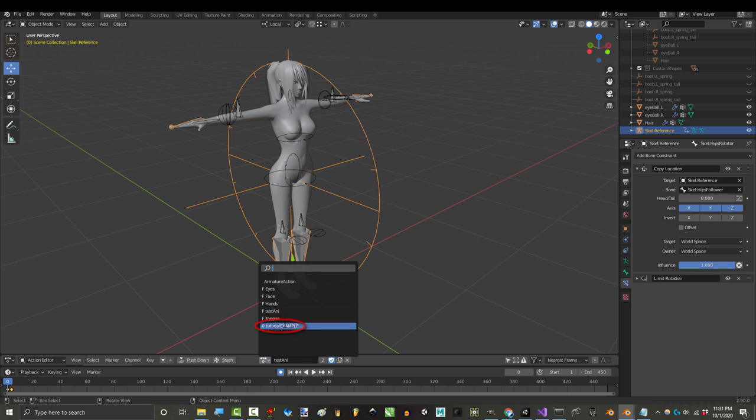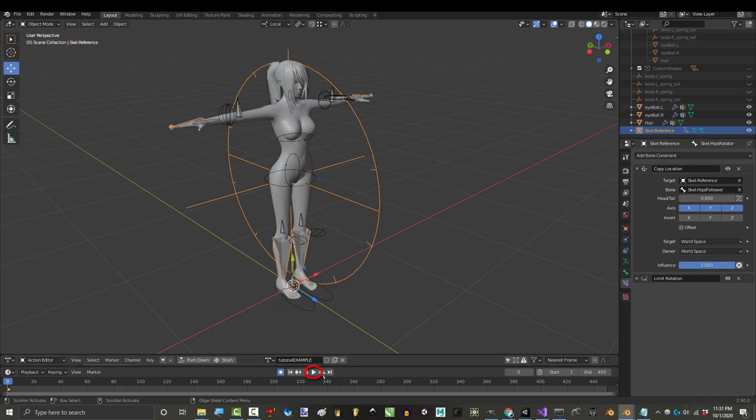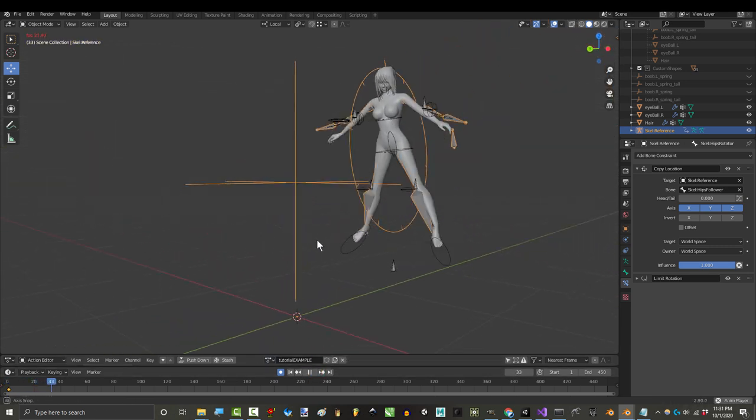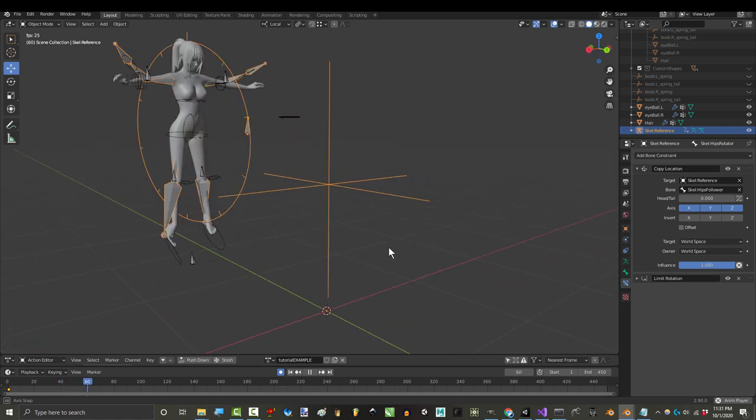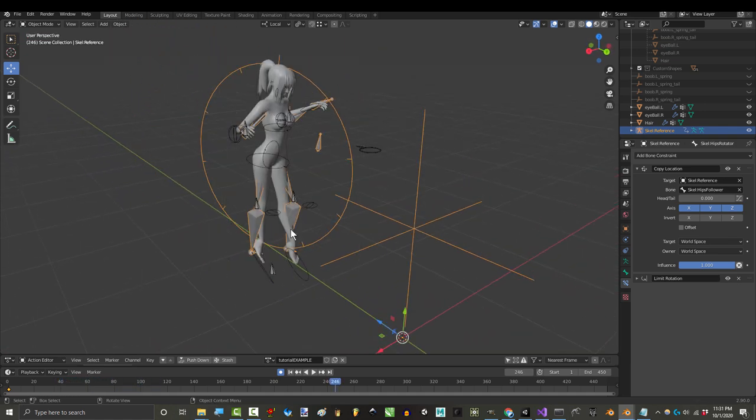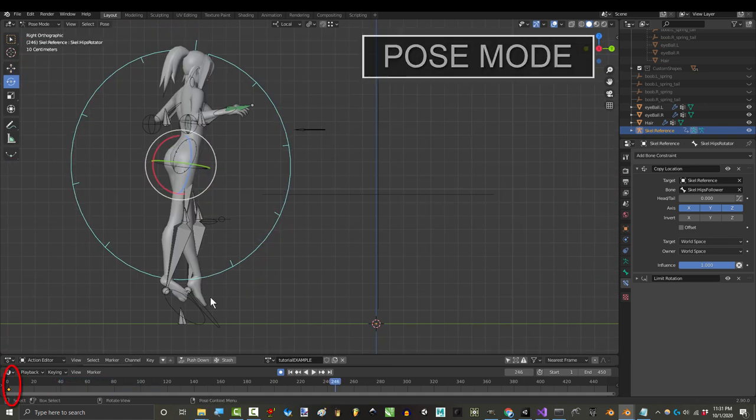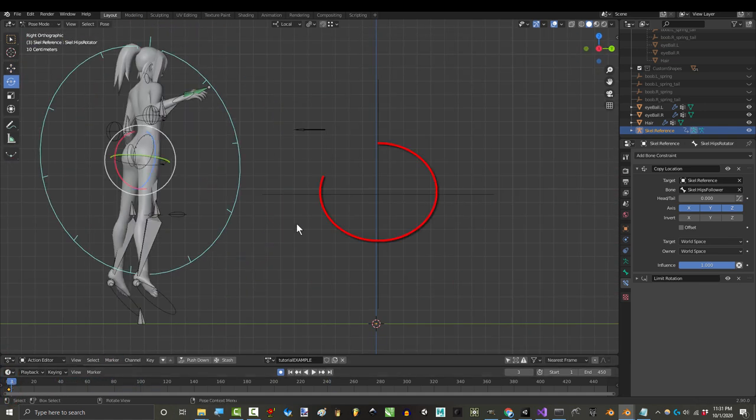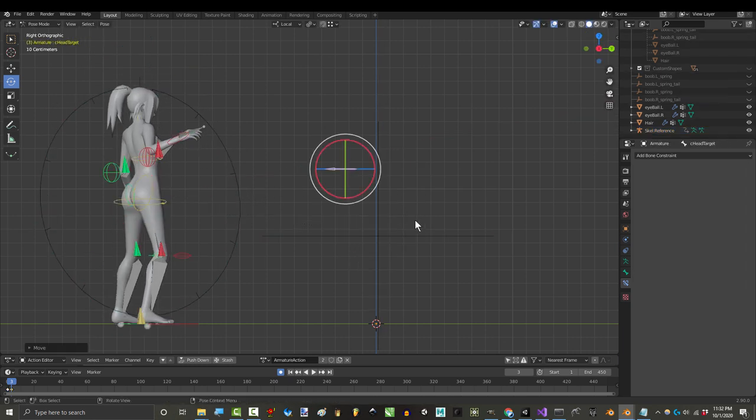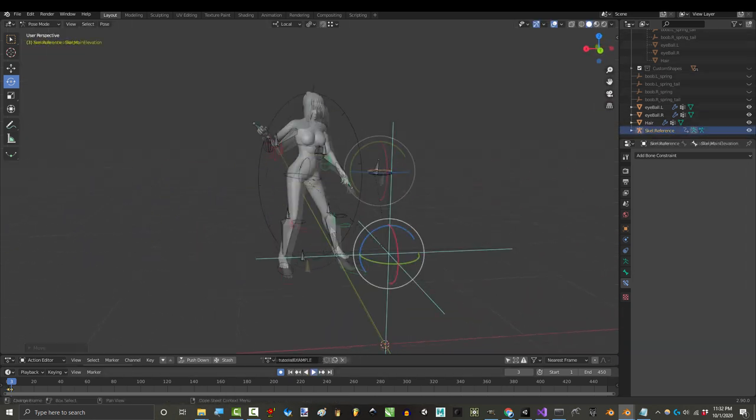In the Dope Sheet under Action Editor, you should see your new animation. If you press Play, it should be moving. If it's too high or rotated weird, just click the Kinect Rig, go to Pose Mode, go to the third frame, and just use the Position and Rotation Bones to fix it.